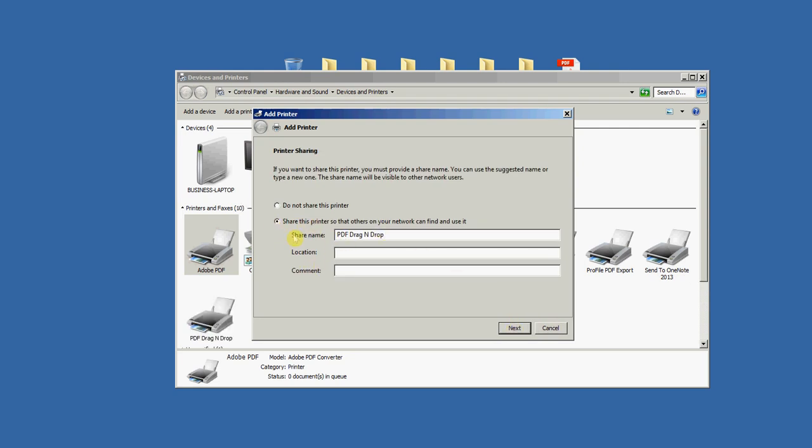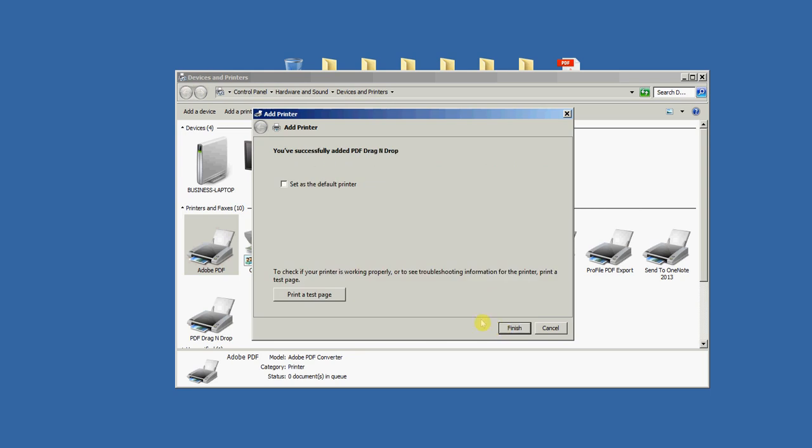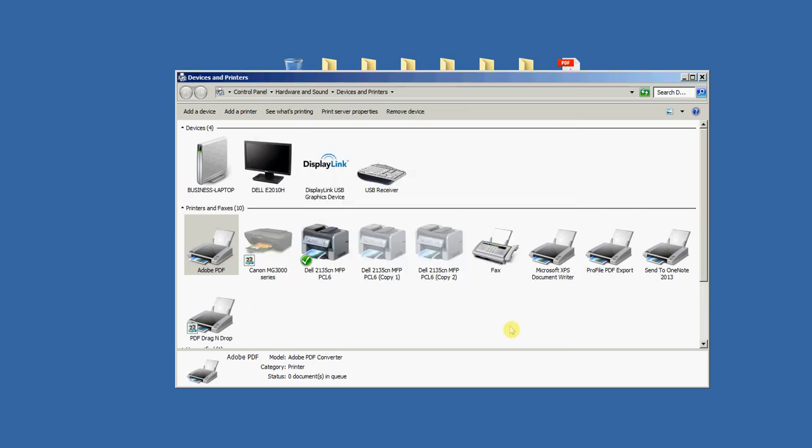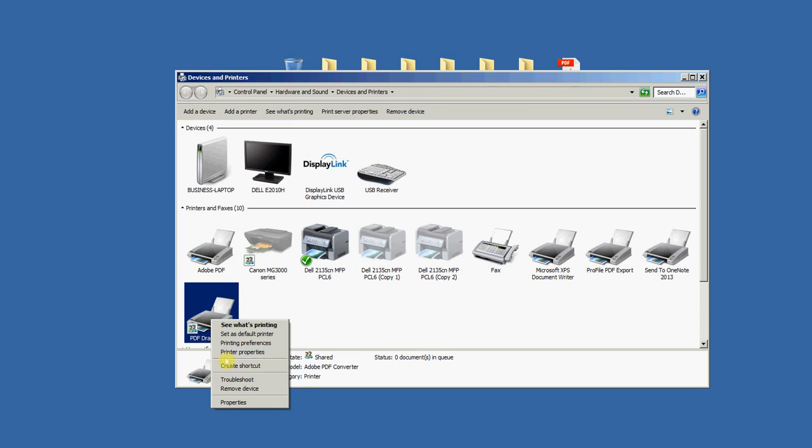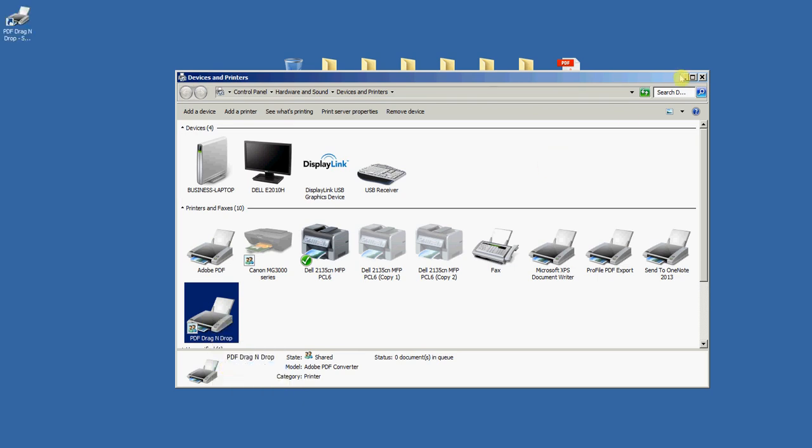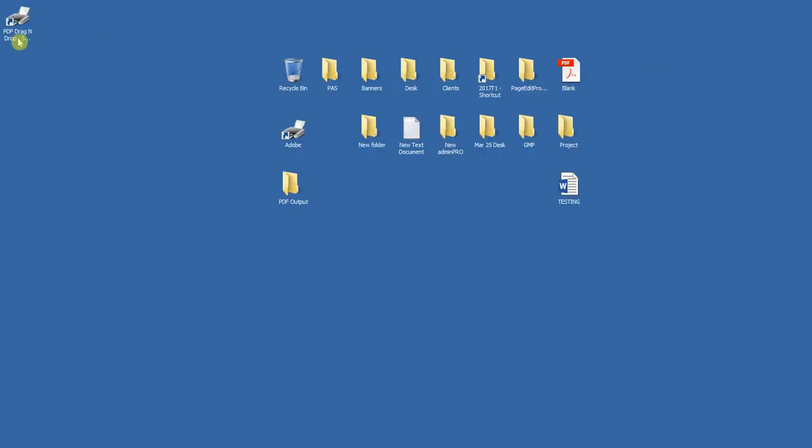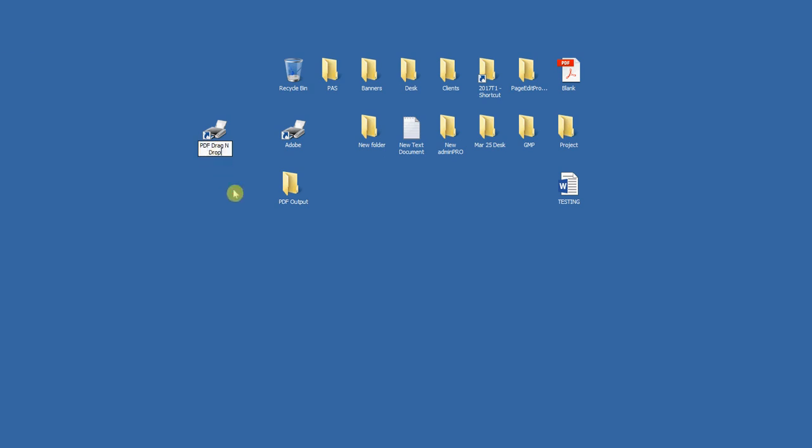Next, and share name. Next. I'm not going to set it as my default printer, I'm just going to click Finish. So here it is right here. I'm going to make a shortcut to that, so Create Shortcut. And then you see it on the desktop. I'm going to get rid of the shortcut part of this and it just says PDF Drag and Drop.